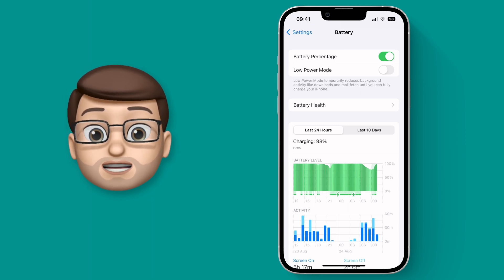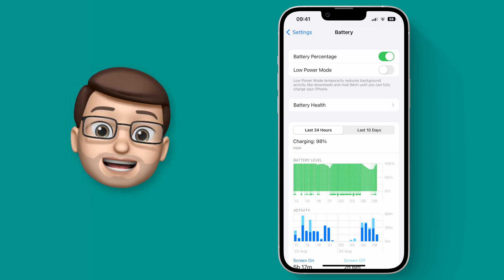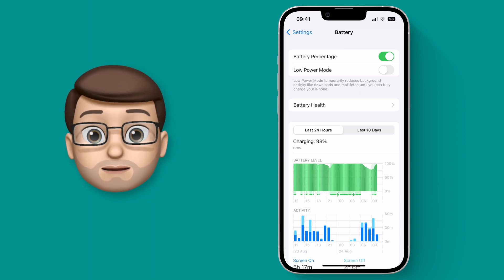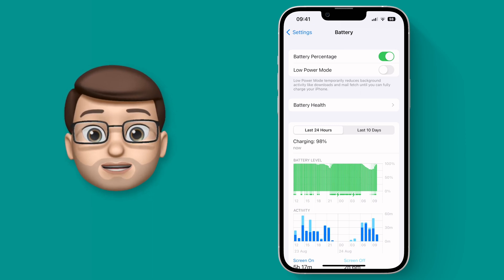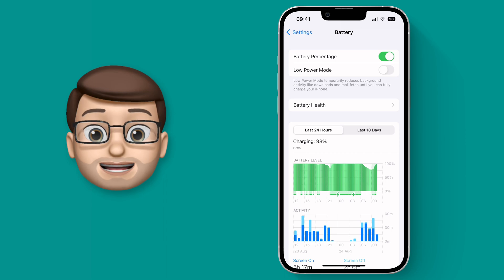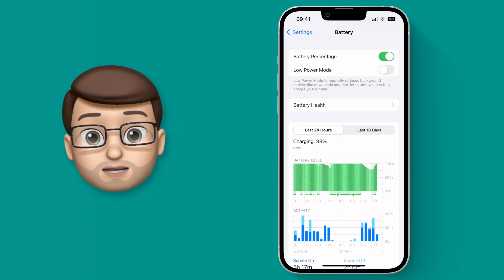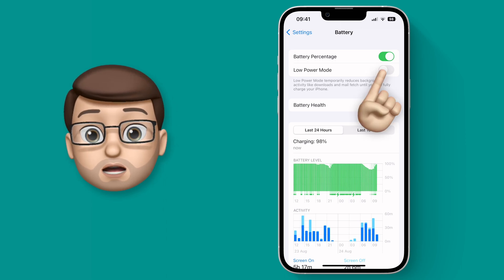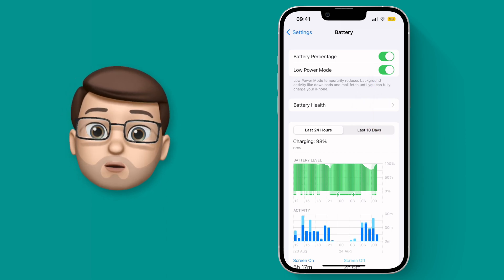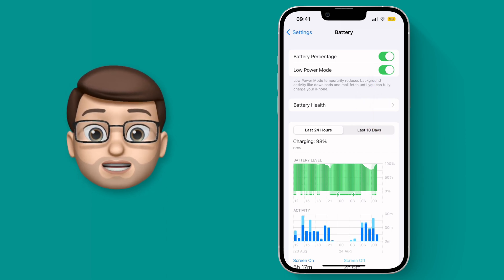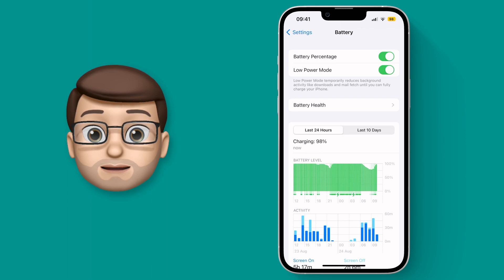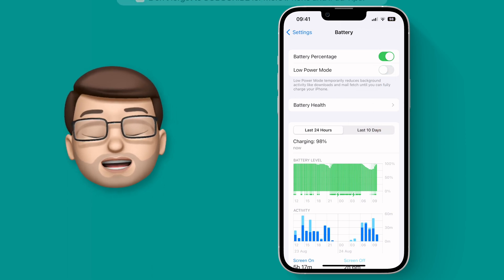The nice thing about this is it gives you a really clear indication of how much battery you've got left at any point during the day. If you turn on low power mode the whole icon will go this nice yellowy orange color to let you know that's enabled as well.